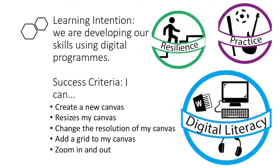Okay, so our learning intention was to develop our skills using digital programs, in particular Procreate. So hopefully by the end of this video, you'll be able to create a new canvas, resize your canvas, change the resolution, add a grid, add a drawing guide, and zoom in and out.